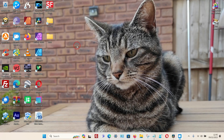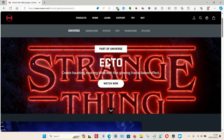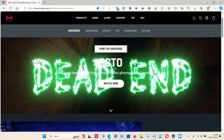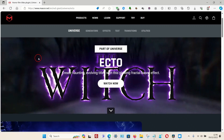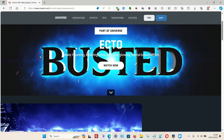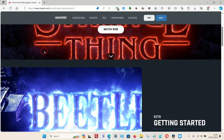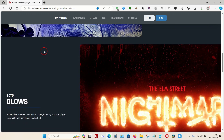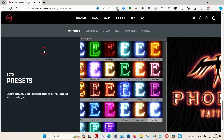In this video I'm going to give you a quick example of the Maxon Universe Ecto effect, which you can use on things like text in video editing programs such as DaVinci Resolve. This particular plugin is called Ecto, and as you can probably see it's useful for creating a glow and distortion effect around text, kind of like a horror effect.